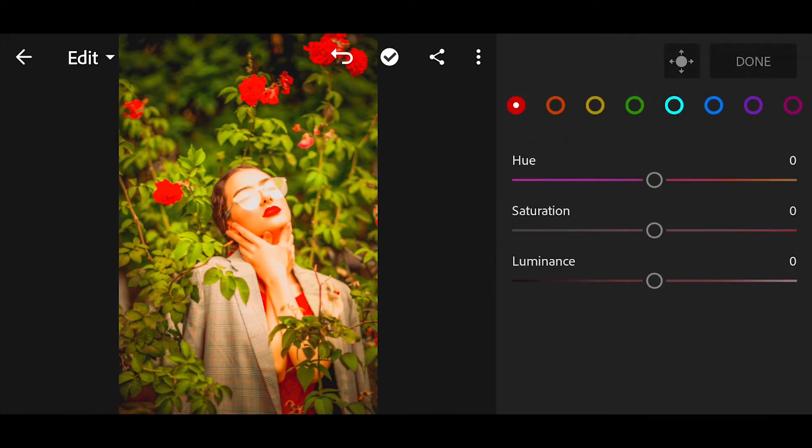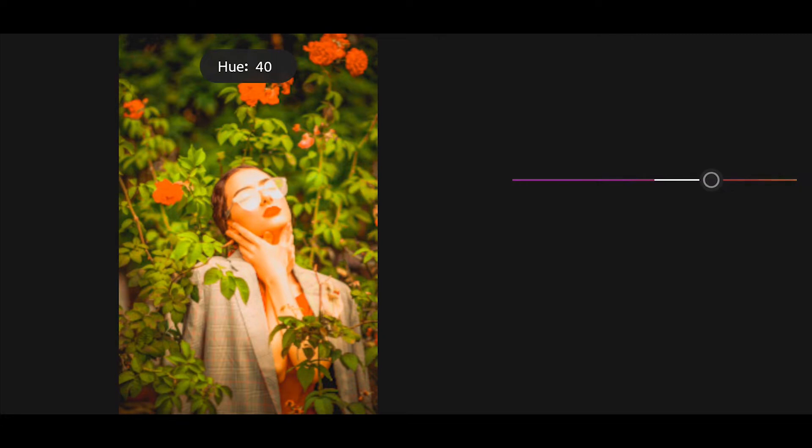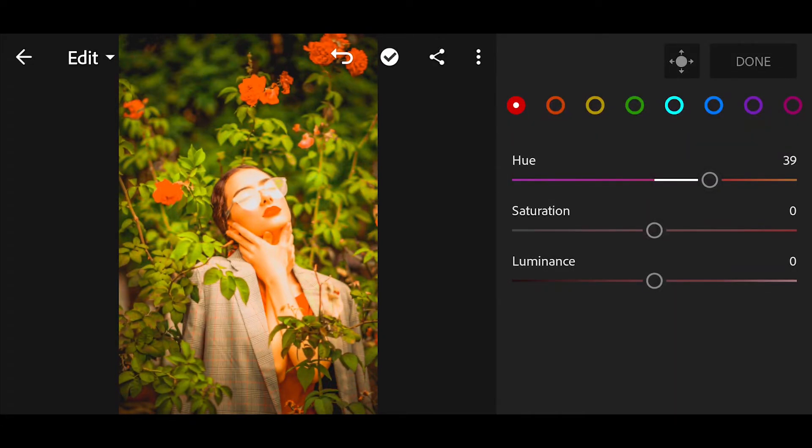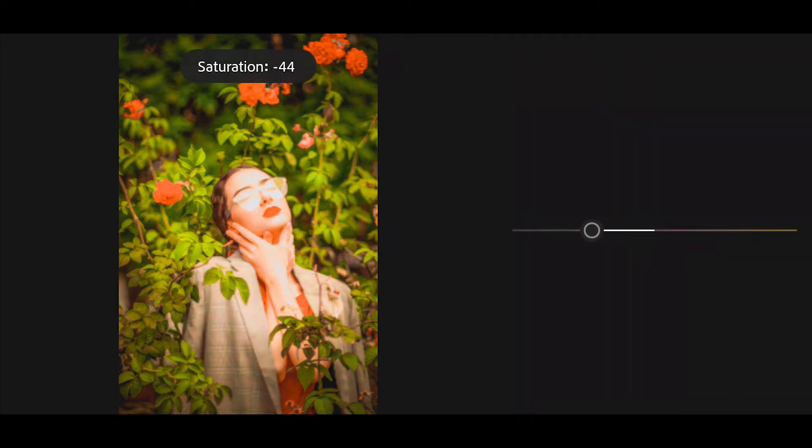Go to color mix. First go to red color and bring the hue plus 40. Next go to orange. Bring the saturation minus 44.